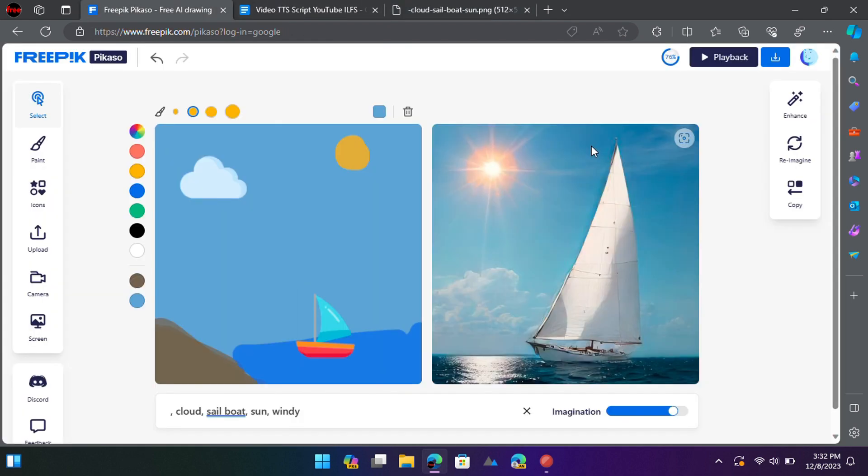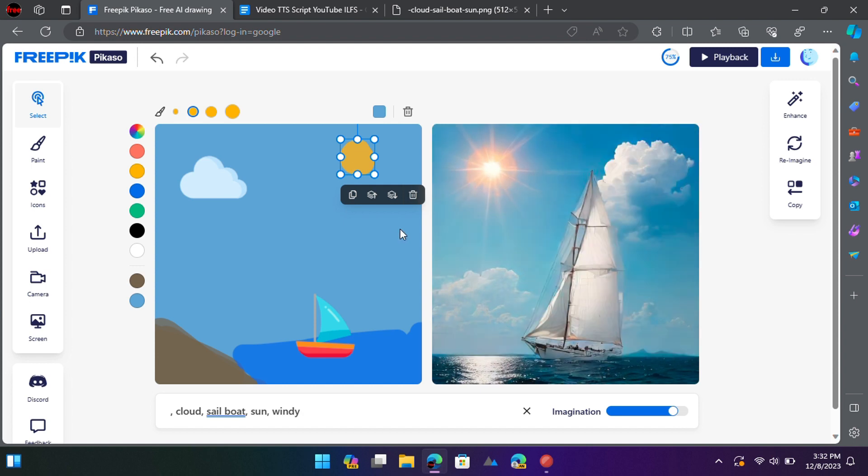This is it. This way, you can now use Picasso by Freepik and convert any sketch to image or art.